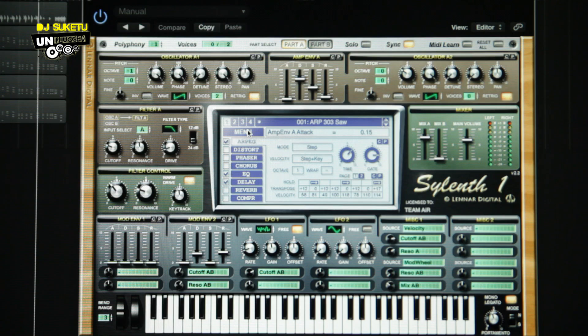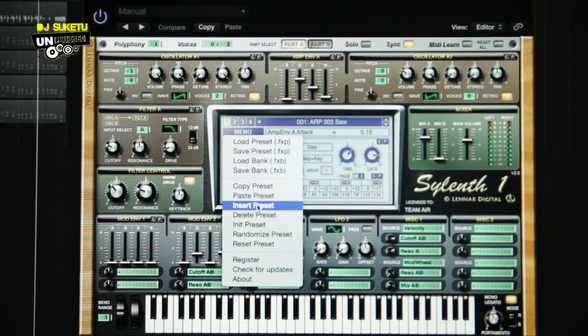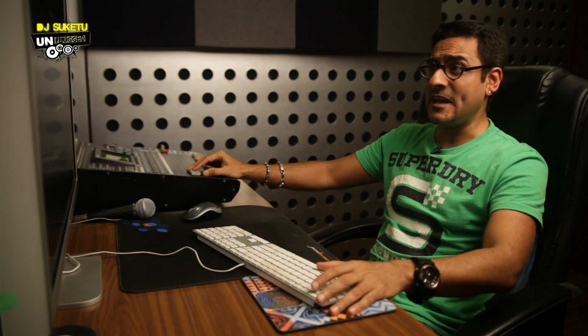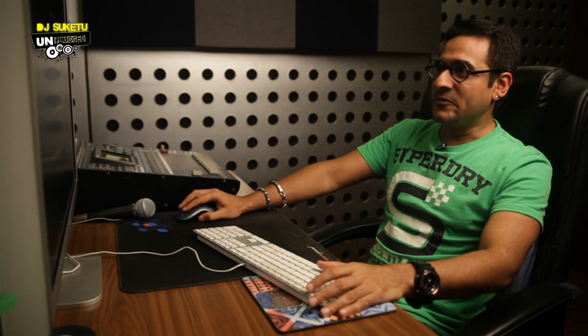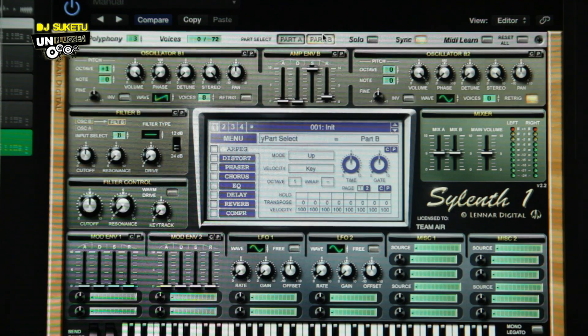That's the default. What we do is go down to menu and go to the initial preset — it absolutely blanks out the whole silence and makes it empty. Sylenth has two parts: part A and part B. Part A has two oscillators and part B has two oscillators. Part A and part B are absolutely replicated and each function in part A is also there in part B. So let's start with part A.